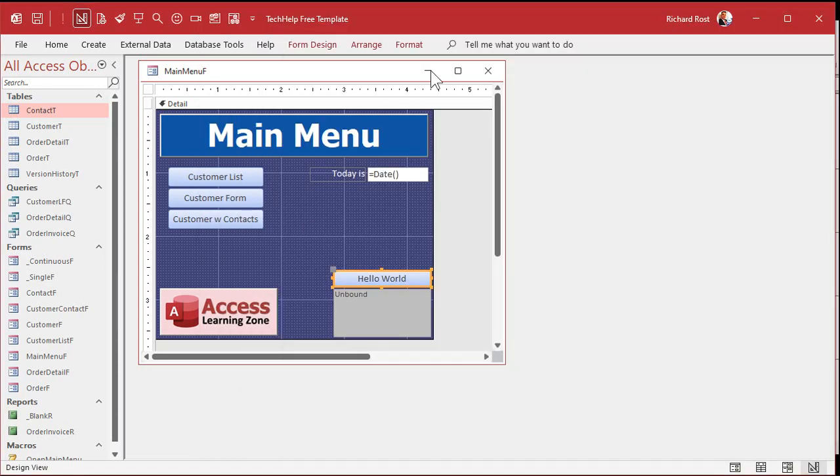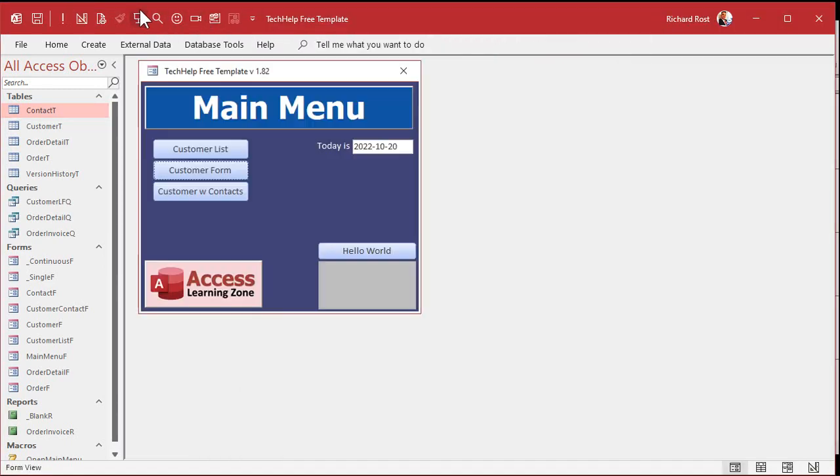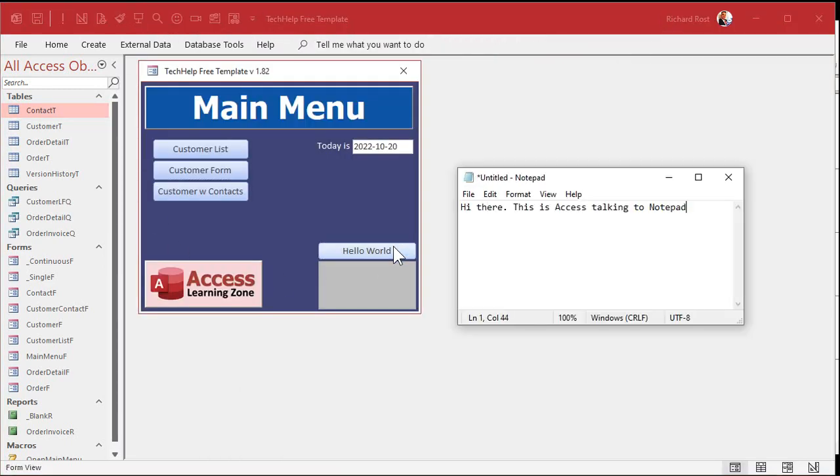Save it. Close it. Open it back up again. And click. There it goes. See? That's pretty cool, right?